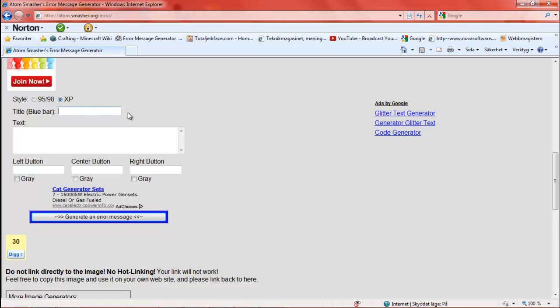And title. I'm going to name it 'Your PC a big problem.' And then after that, you type in whatever you want.